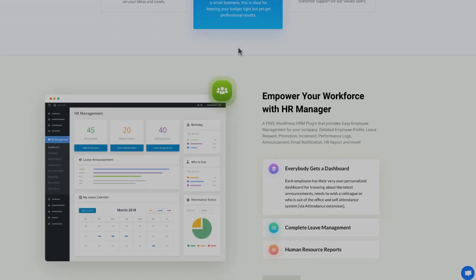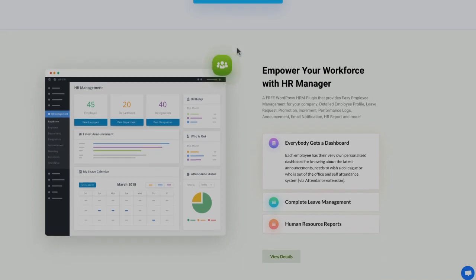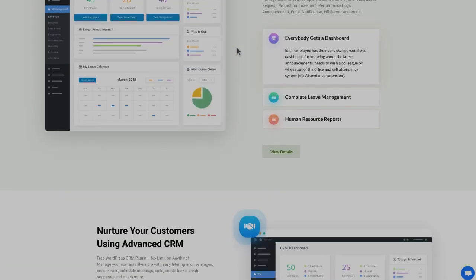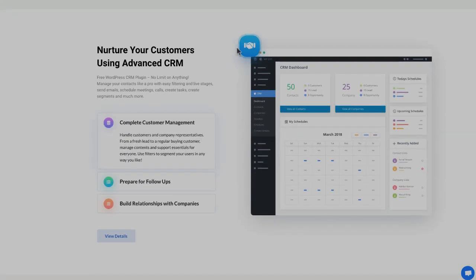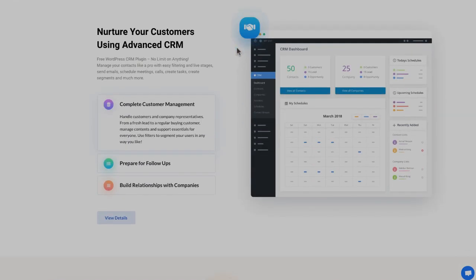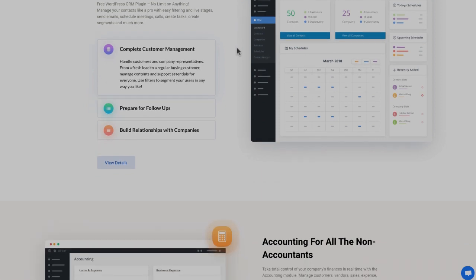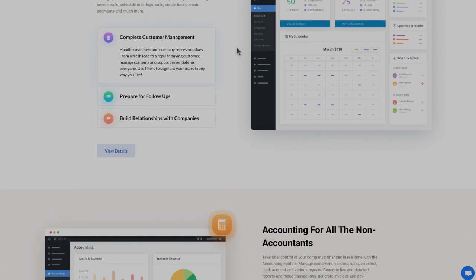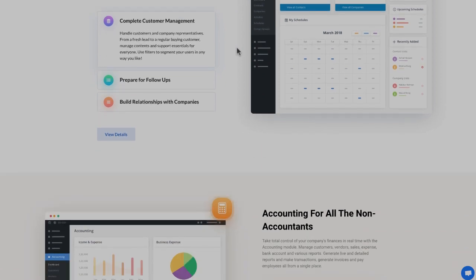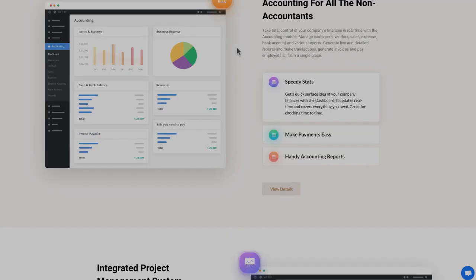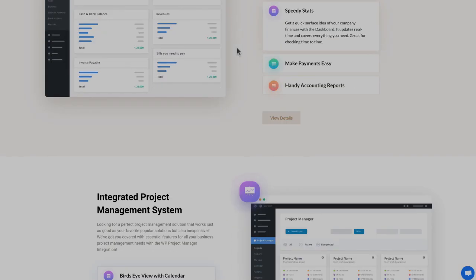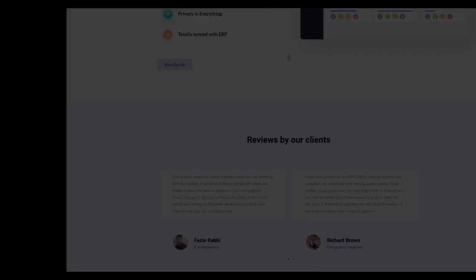WordPress ERP has three independent modules: accounting, HRM, and CRM. These modules provide unique and extraordinary extensions. Inventory management is one of them. You'll get all the features you need to run your inventory smoothly. Let's see how it works.